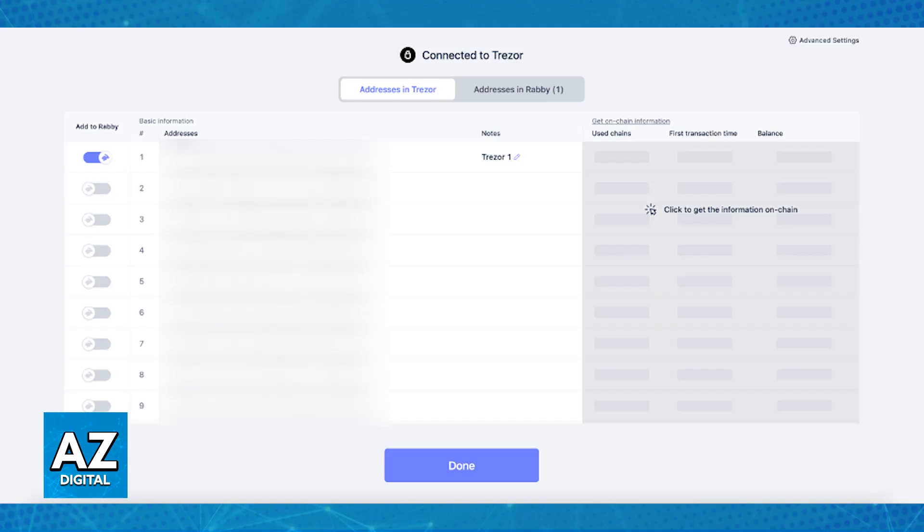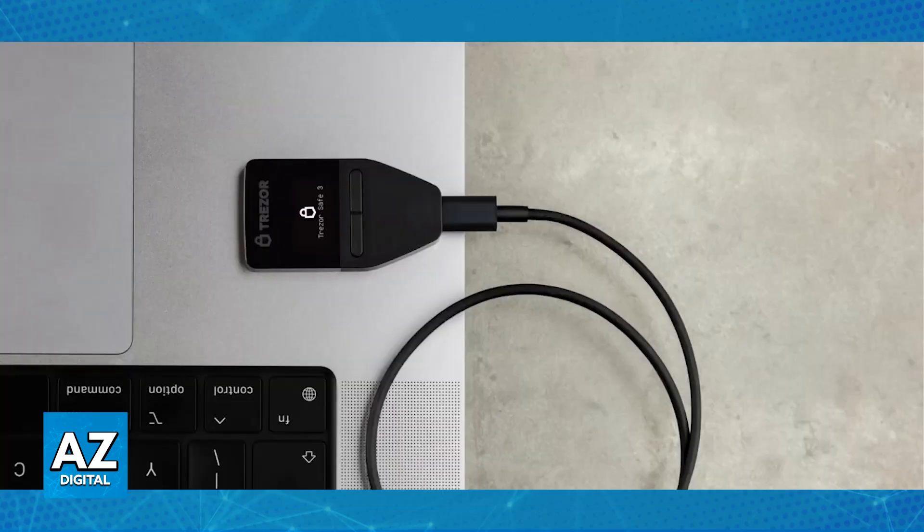Once the extension is properly installed, connect your Trezor device. Now, physically connect your Trezor device to your PC. This is mostly going to be done using the provided USB cable.